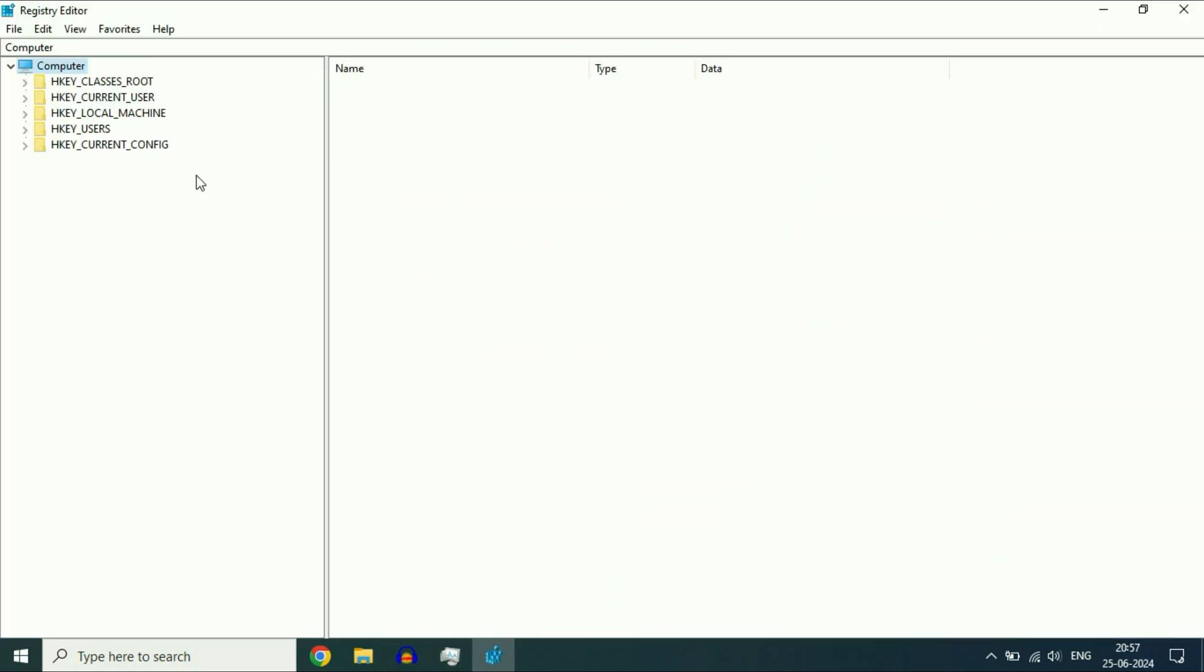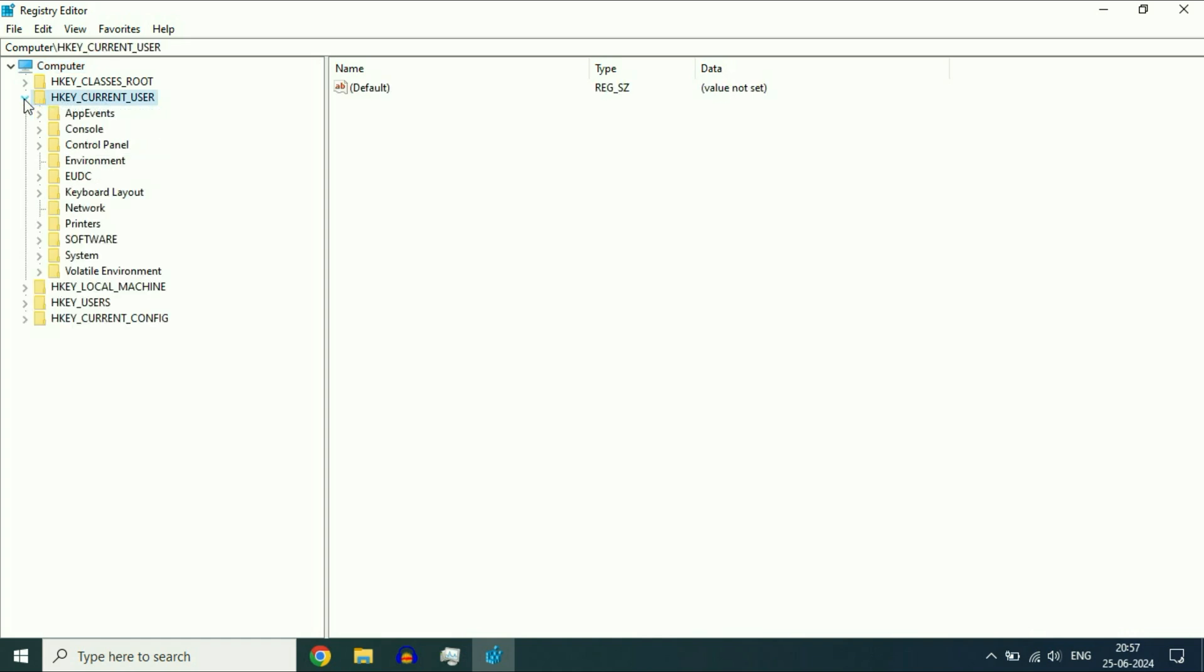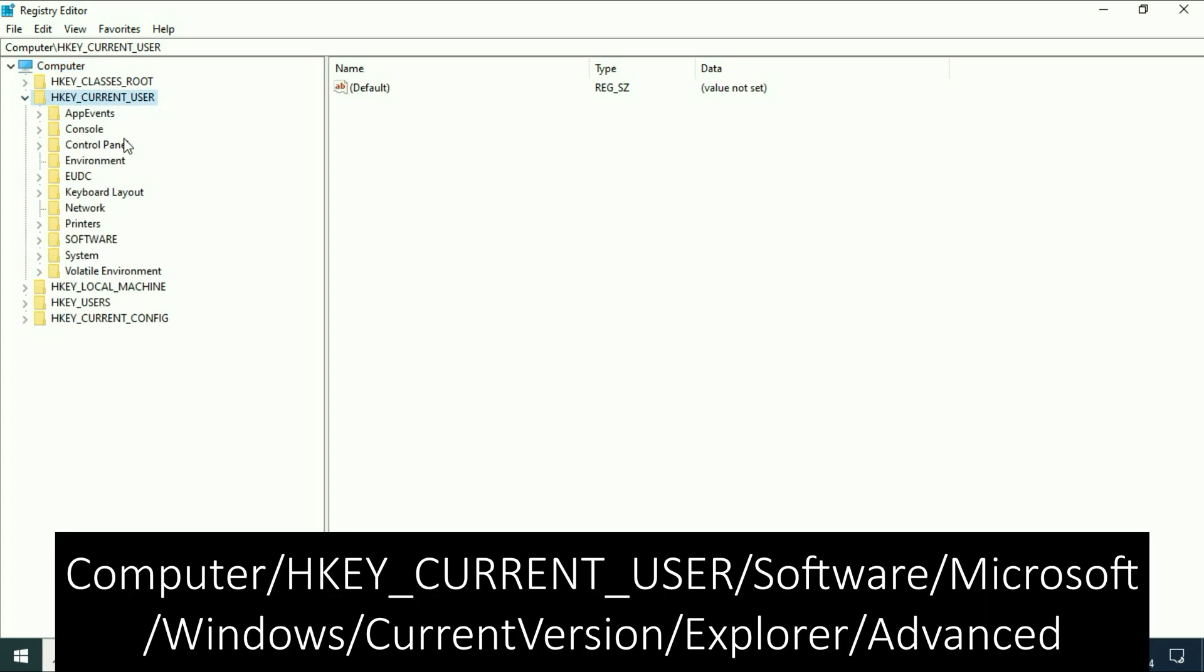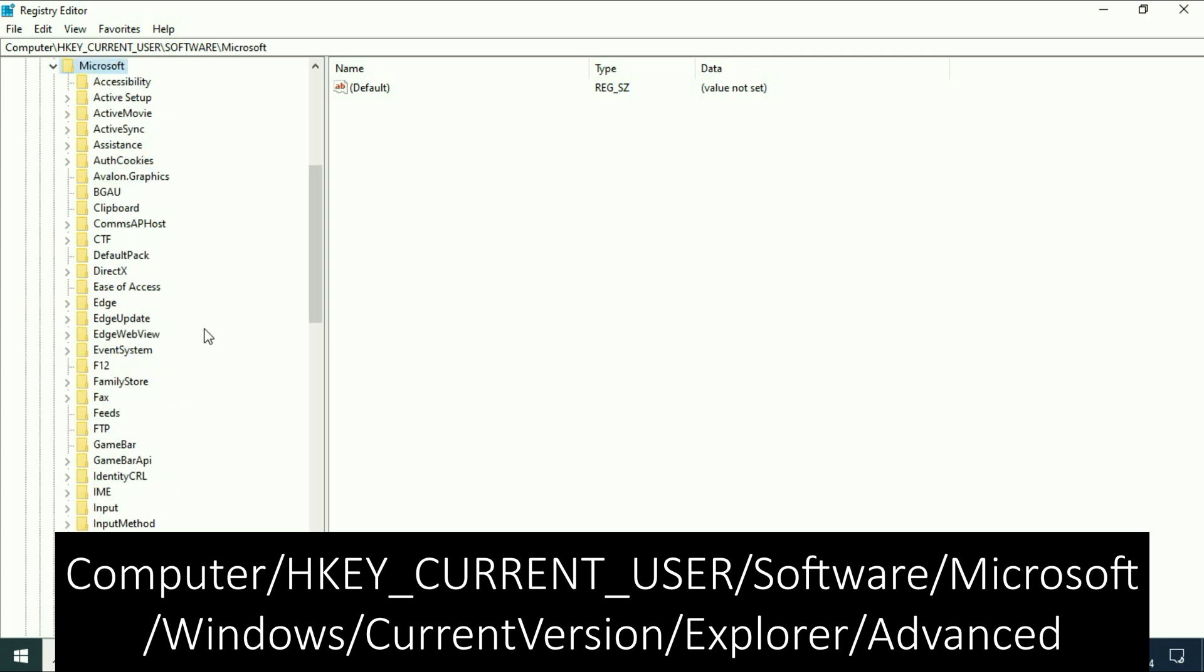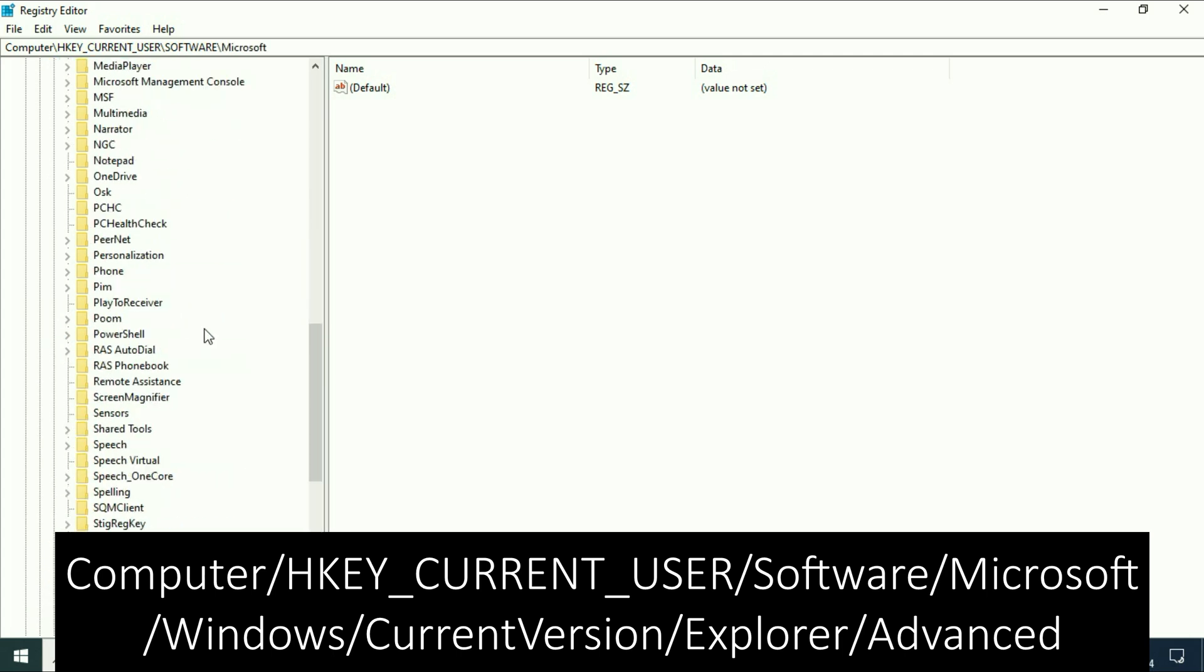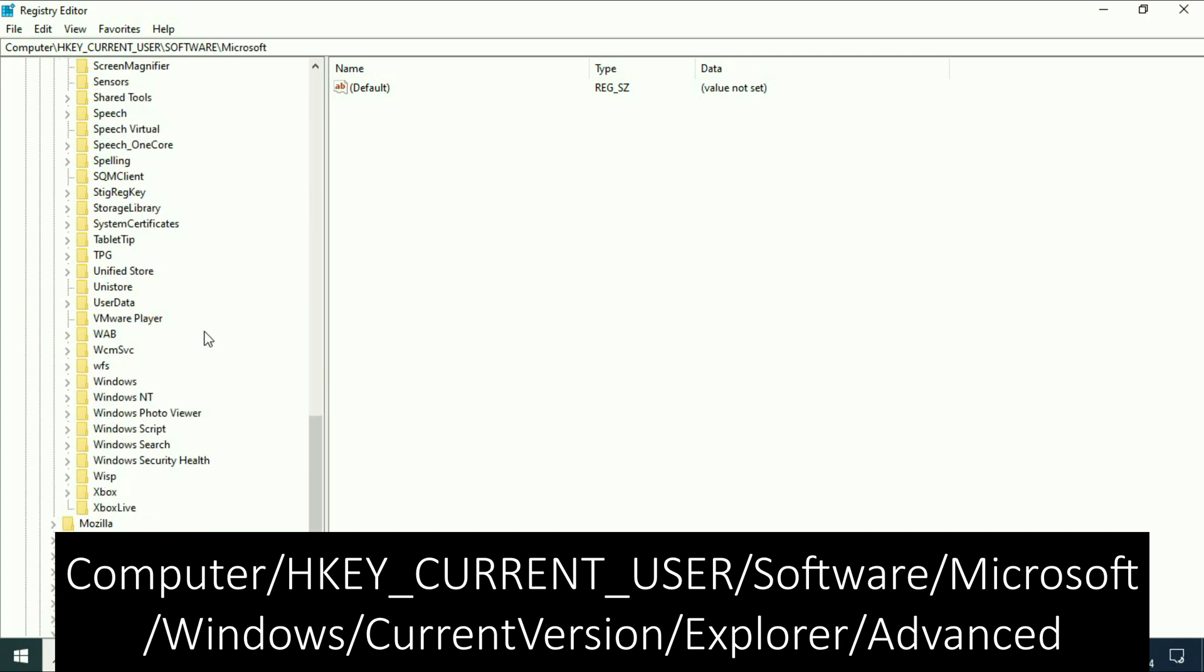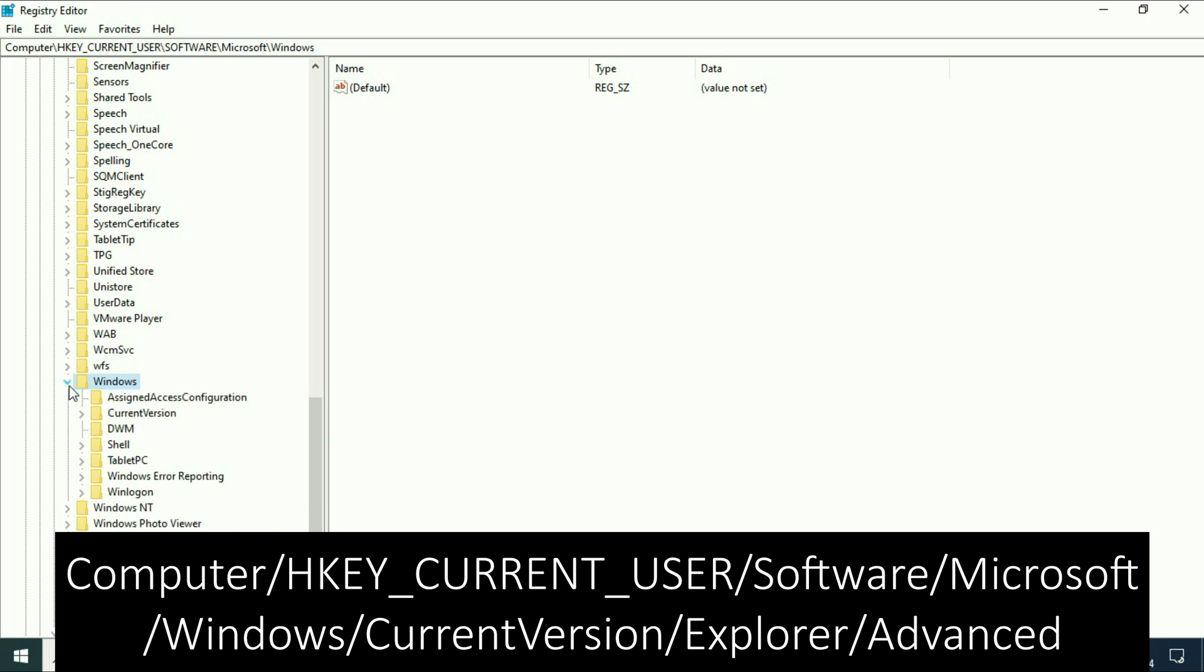Now on the left side, select the folder HKEY_CURRENT_USER and expand it. After that, select Software and expand this folder. Then select Microsoft, expand it, then select Windows and expand it. Then select CurrentVersion and expand this folder.